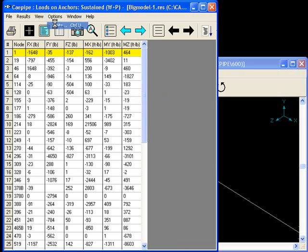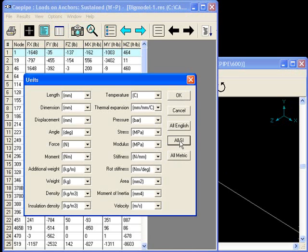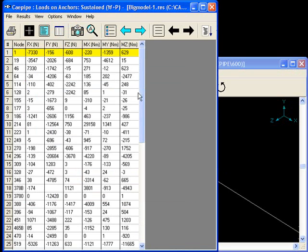We go under options, Units, All SI. Click OK. And there we go.